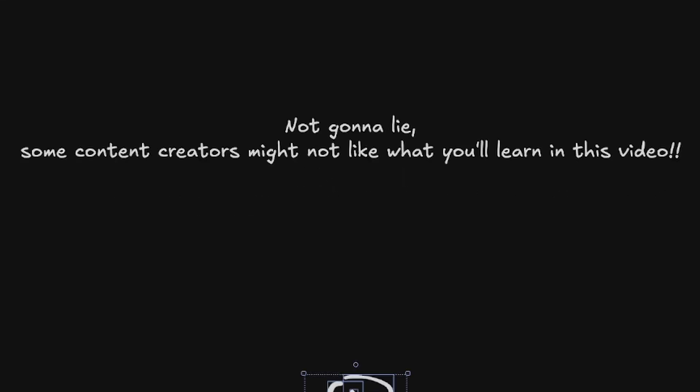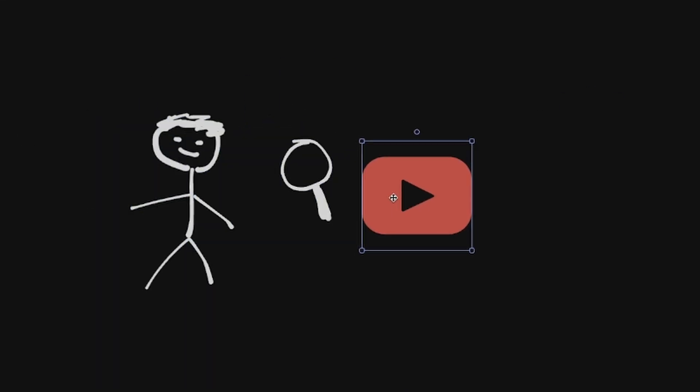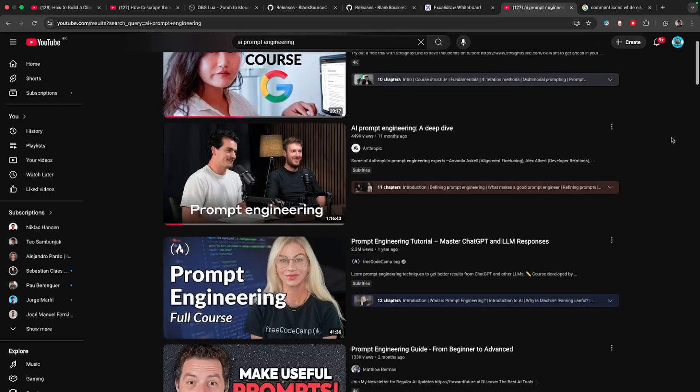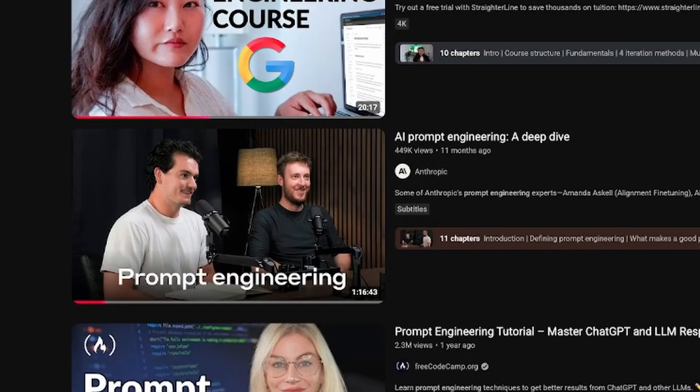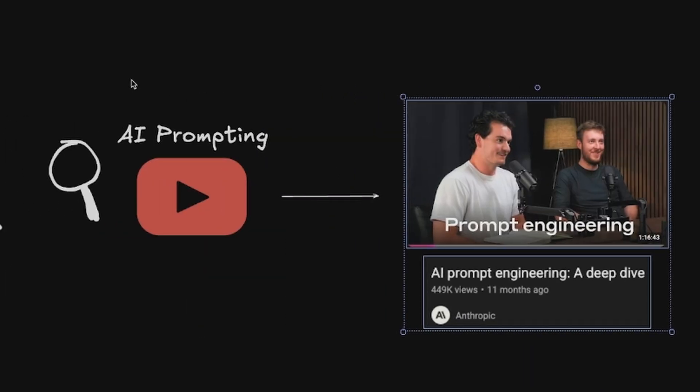Not gonna lie, some content creators might not like what you will learn in this video. So the other day I was browsing YouTube on how to prompt AI agents and I found this video by Anthropic with two prompt engineers going over rules and techniques for prompting AI.